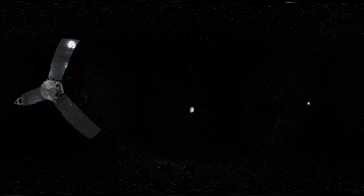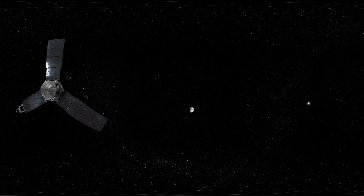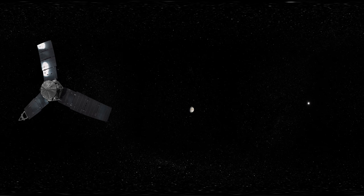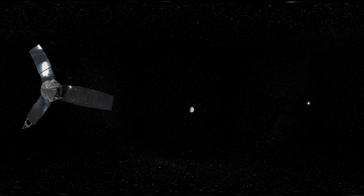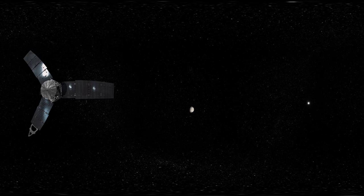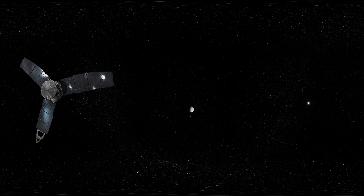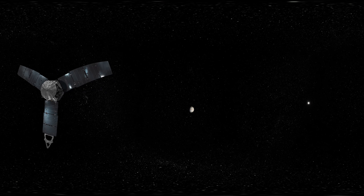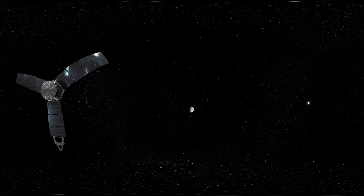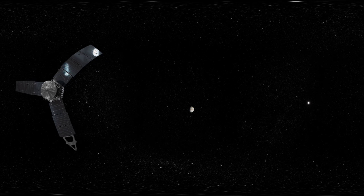If it doesn't look impressive from this distance, well, just wait. We're cruising with NASA's Juno spacecraft.